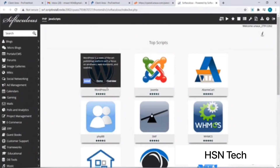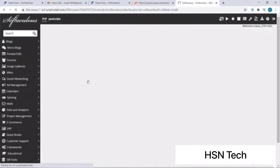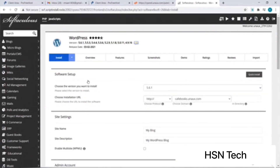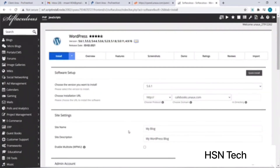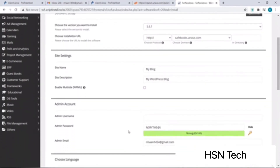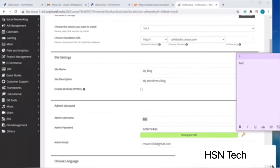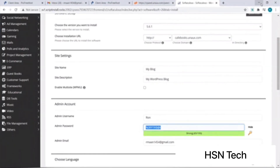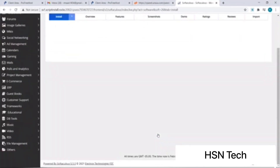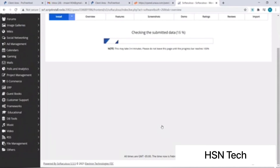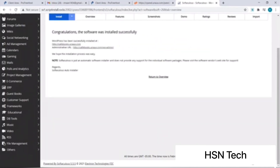Let's scroll down and click on the Softaculous Apps Installer. Let's hover over WordPress and click on Install. Now we can scroll down and fill in the admin username. I will copy them to my sticky notes app. After scrolling down I will click on Install — this setup takes a couple of minutes. WordPress has been successfully installed and we have a link to our website — let's click on it.